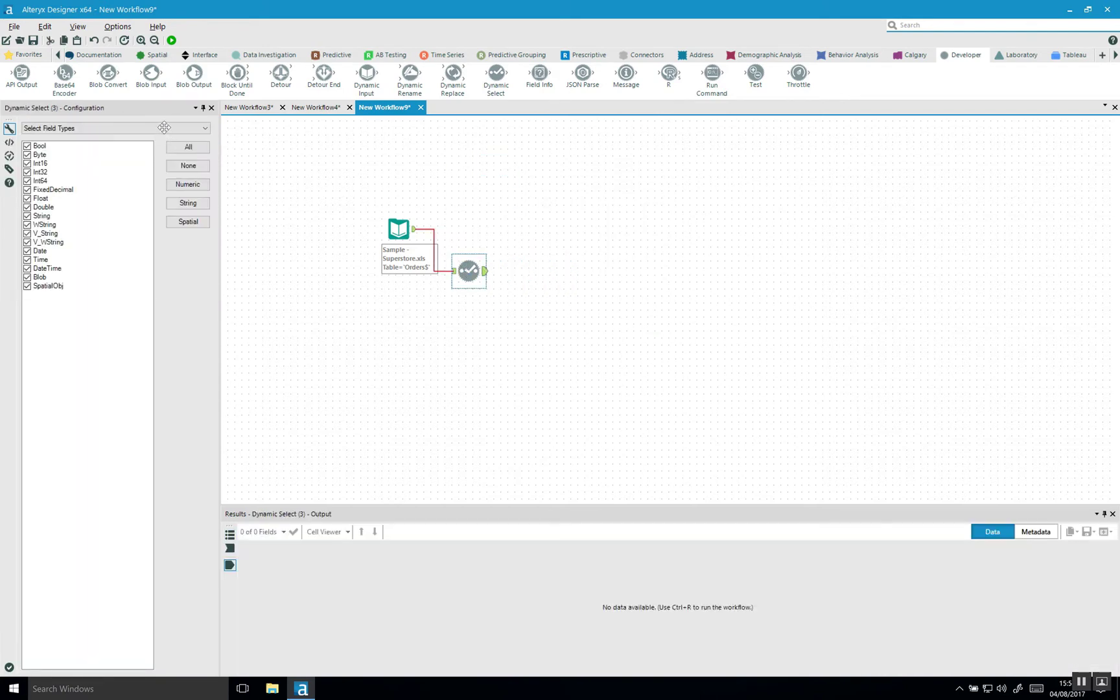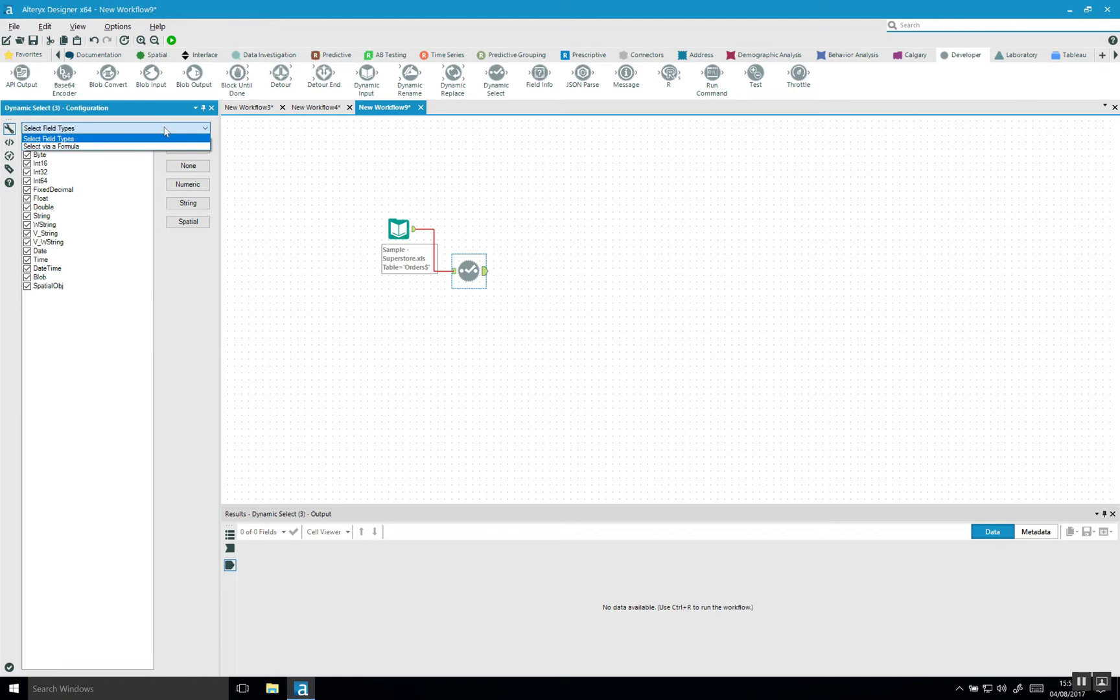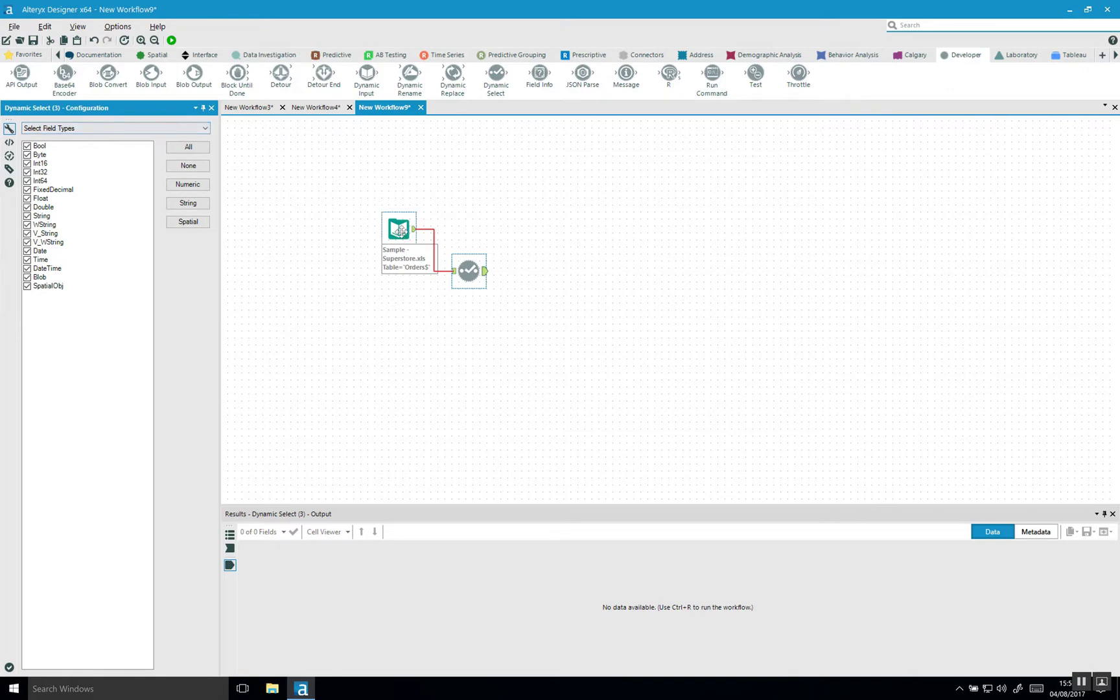So you can either select field types or you can use a select by a formula. So let's first focus on the select field type. And what this means is that if you have a new data set, and this is for example an Excel file, so it has those field types included. So if we only want, for example, all the fields that are string fields.